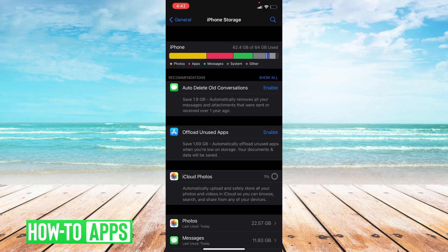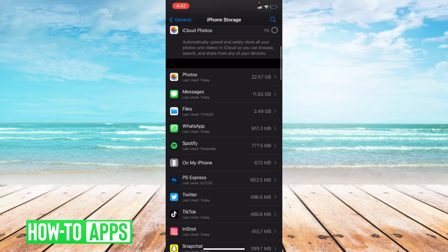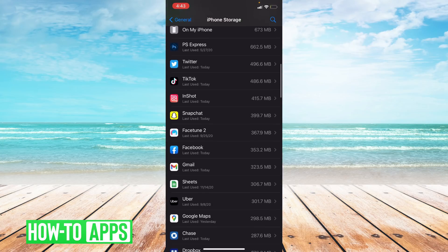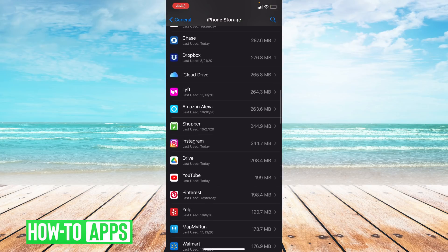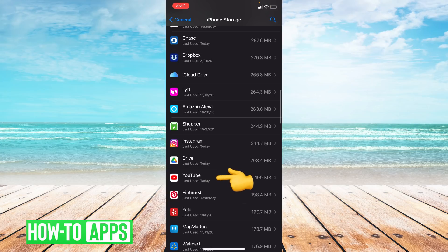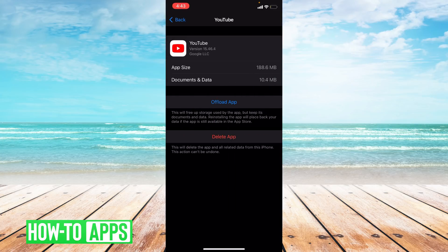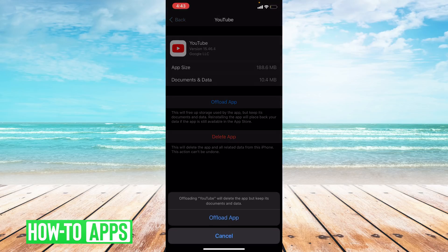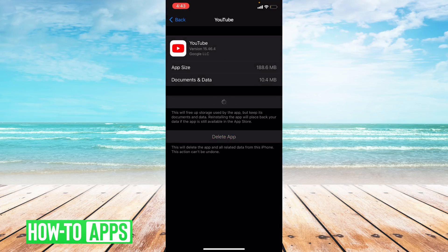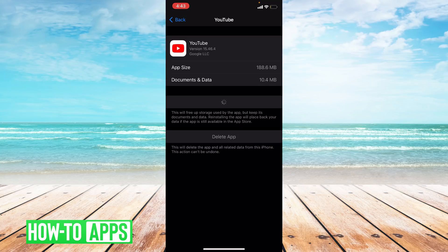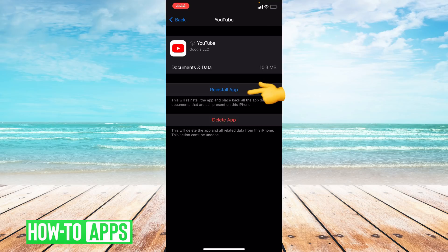And then I'm going to click offload app and then confirm it. What this does is it clears the cache in the app. It's kind of a reset for the app. And then you can go ahead and reinstall the app, and you have successfully offloaded your app.